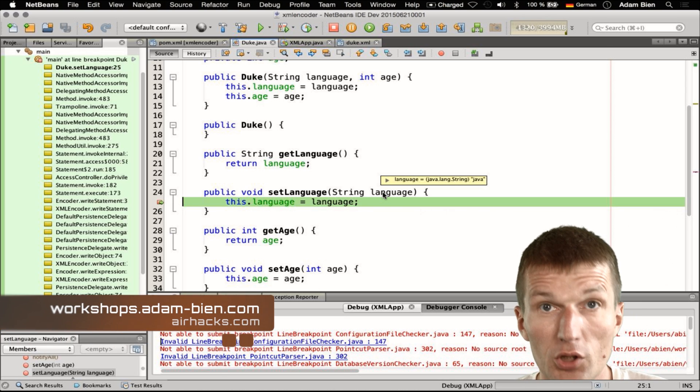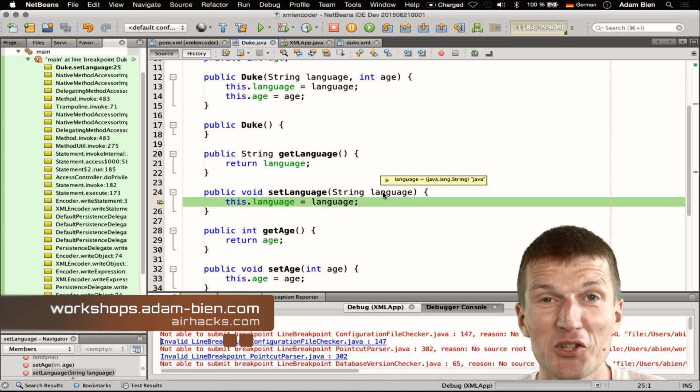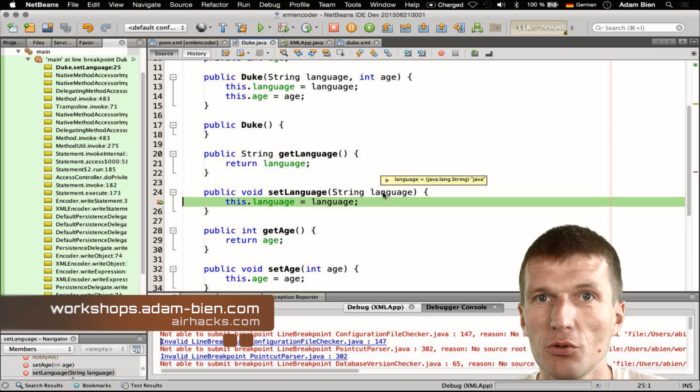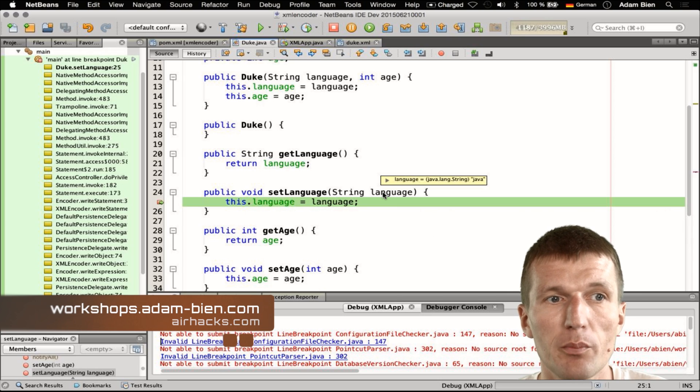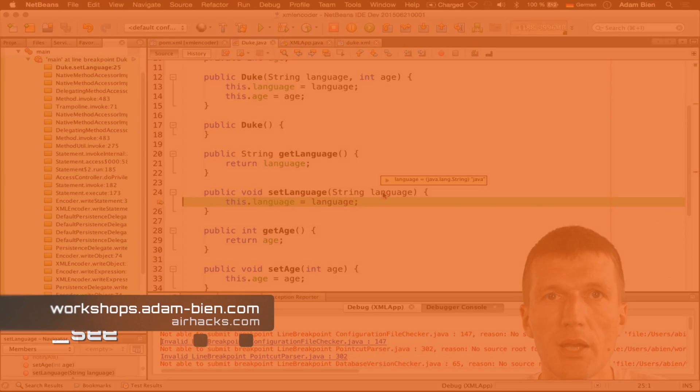Enjoy XML and Java, and see you at AirHacks at Munich Airport. Bye.